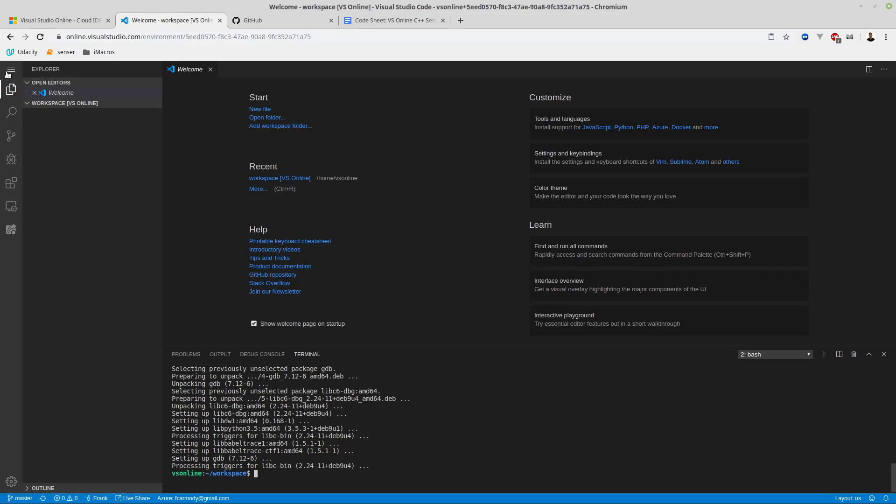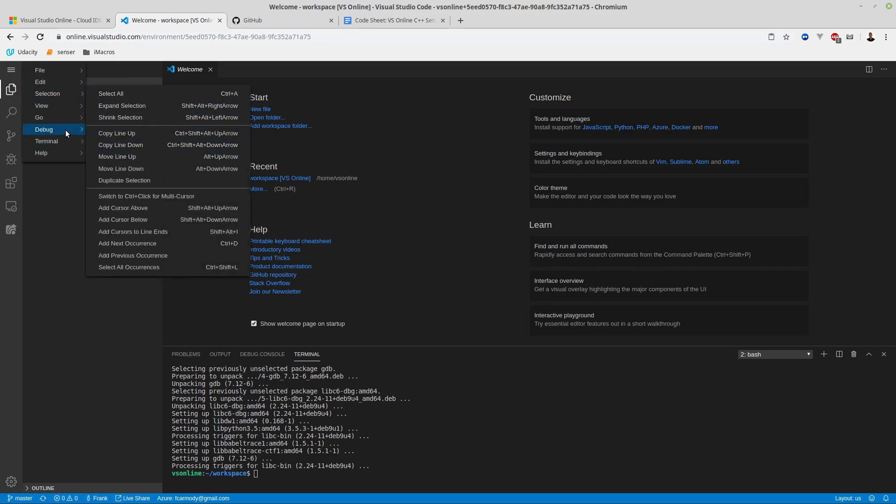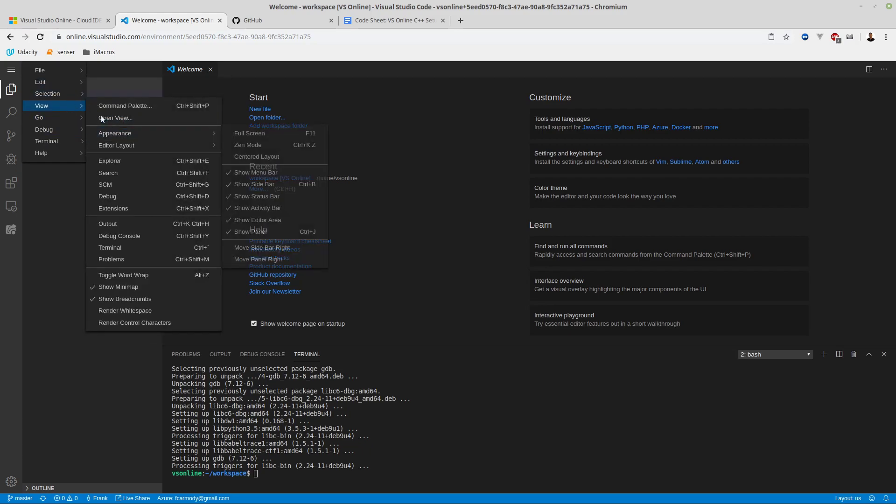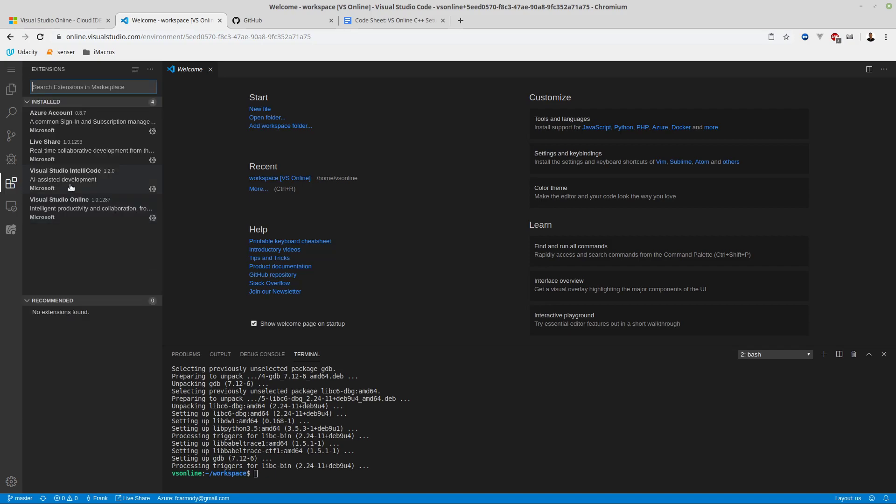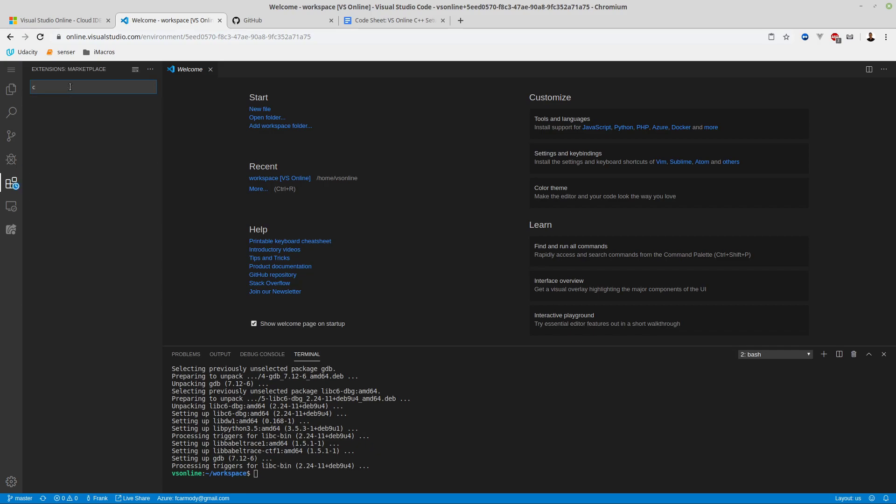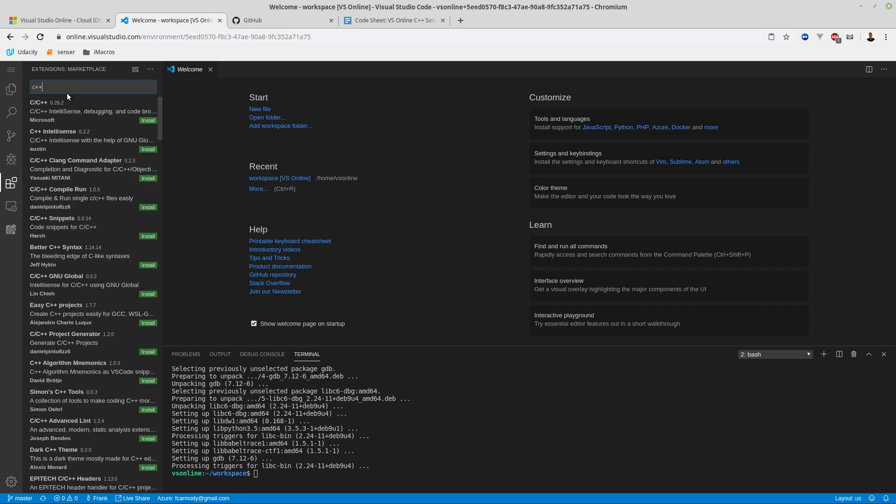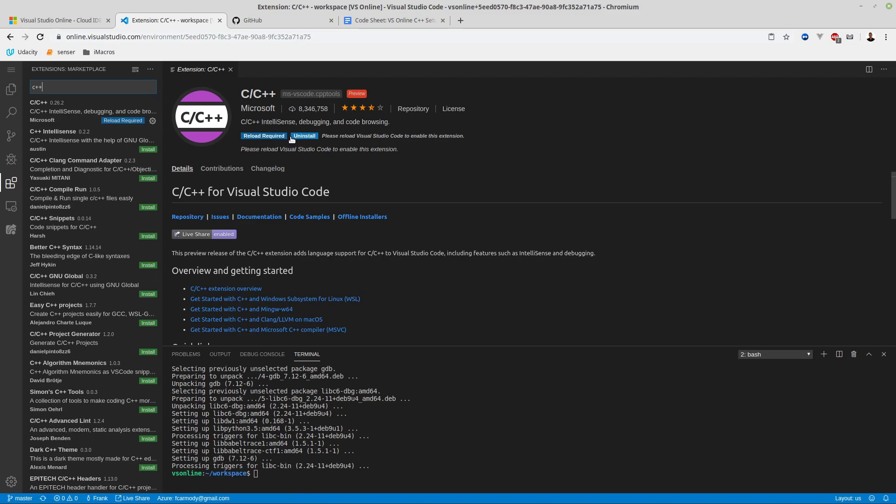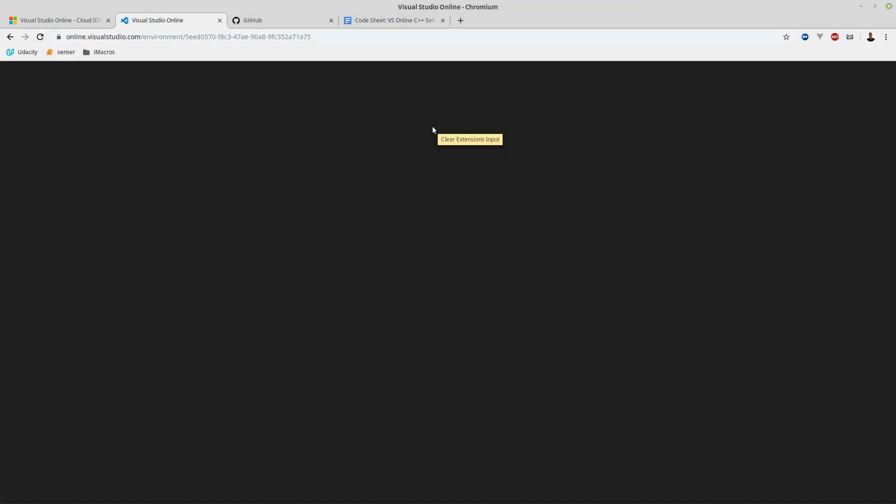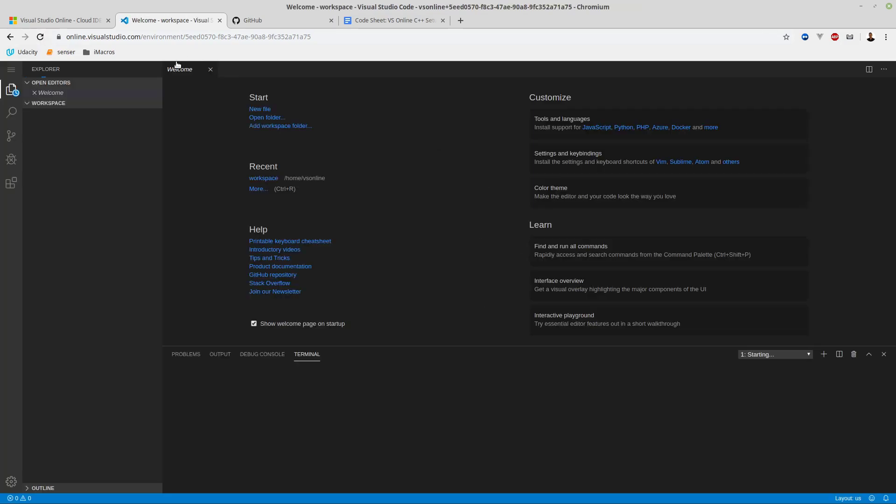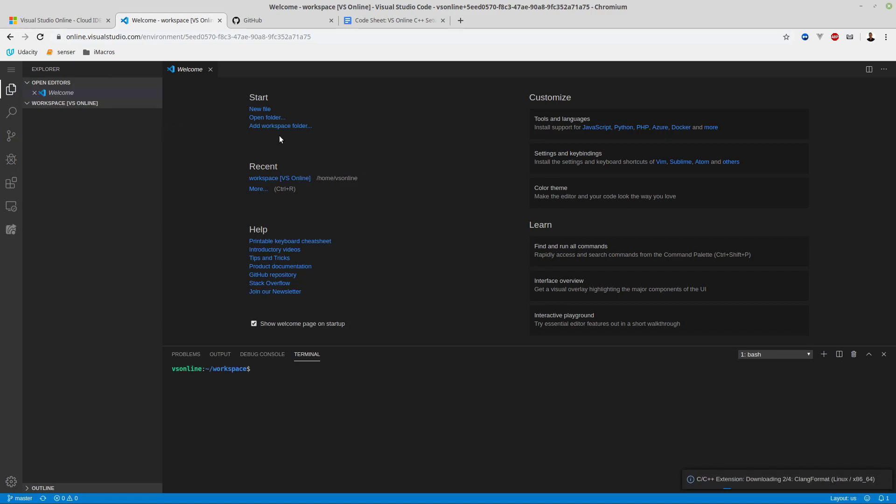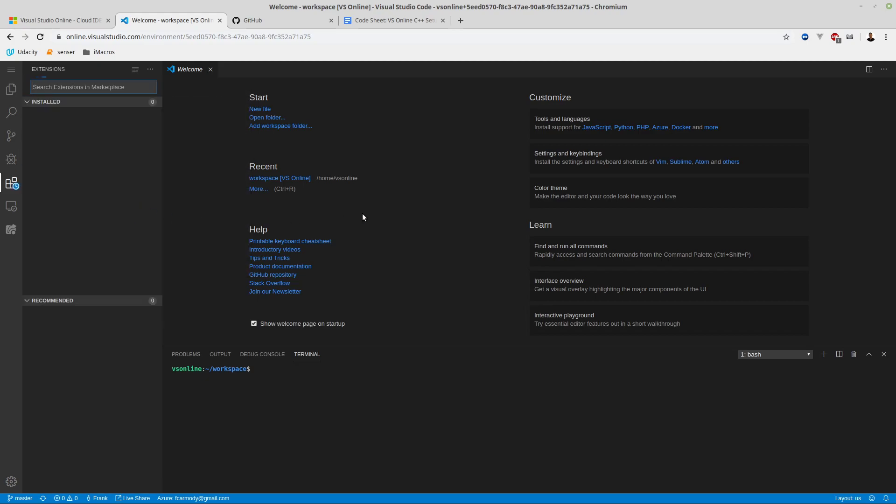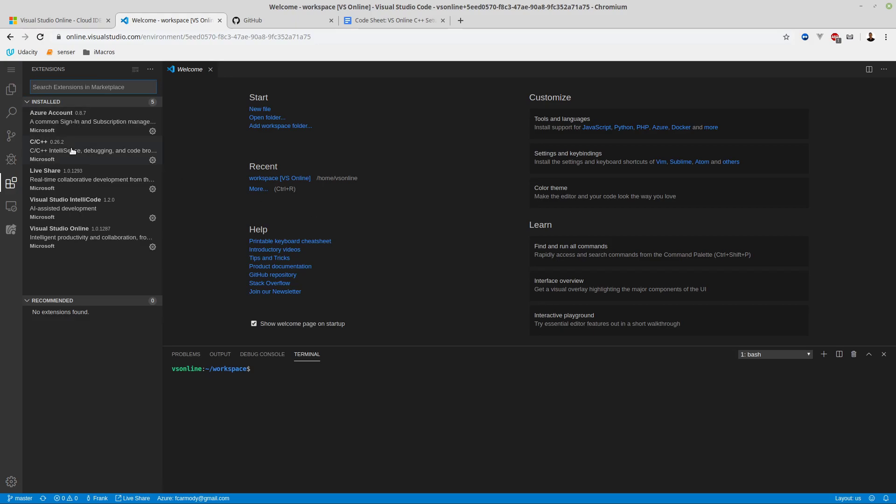The next thing we're going to do is install the extension. We go to the view menu, view extensions, and select C++. We're just going to do the first one here and click install, then reload required. To reload this, we just reload the actual page. Since it's in a browser, reloading the page is like starting and stopping the application.